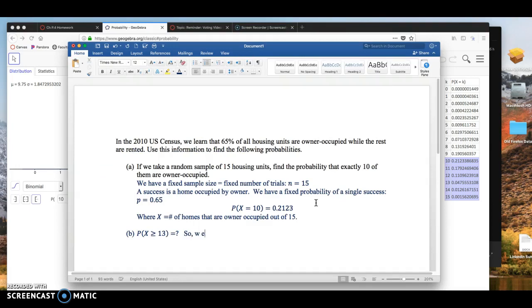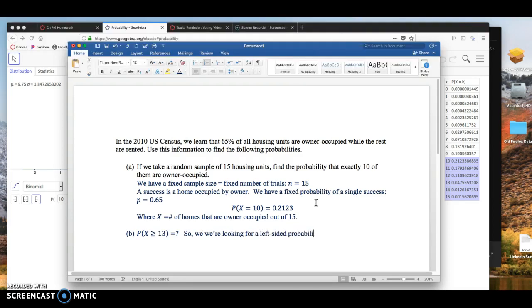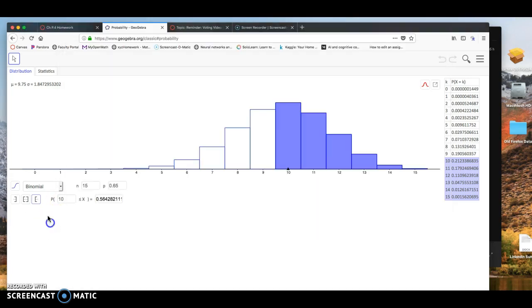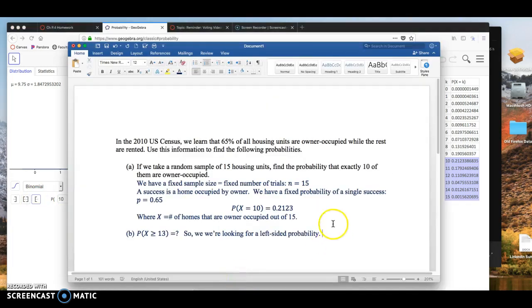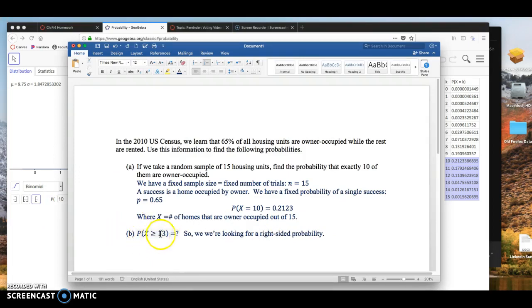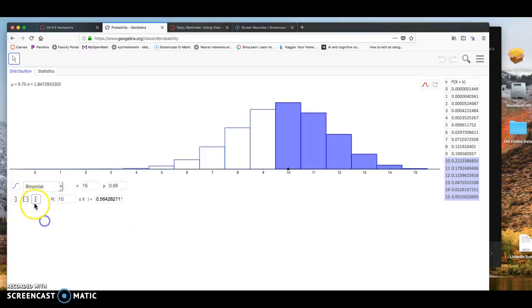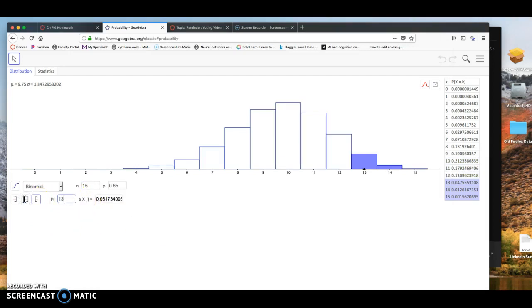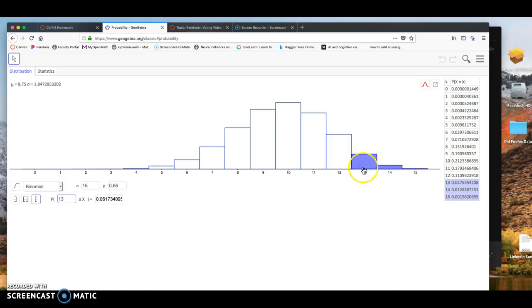So we're looking for a right-sided probability. So in here, I want to click on the right side. Because we're greater than 13, so it's to the right of 13. So right, X is greater than or equal to, and I want to change that to 13. And notice on the software package, it highlights 13, 14, 15 on the distribution. And it highlights those three entries.